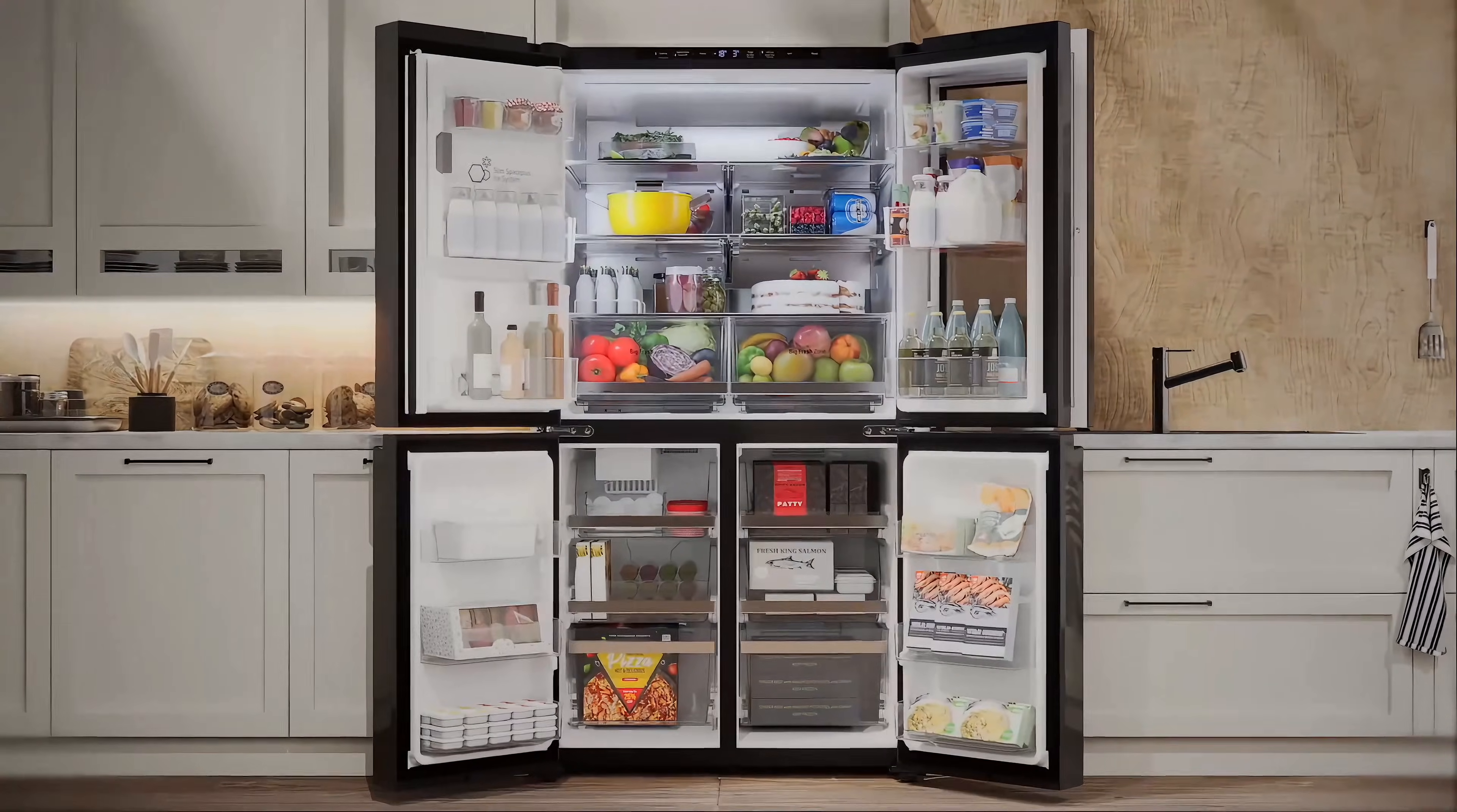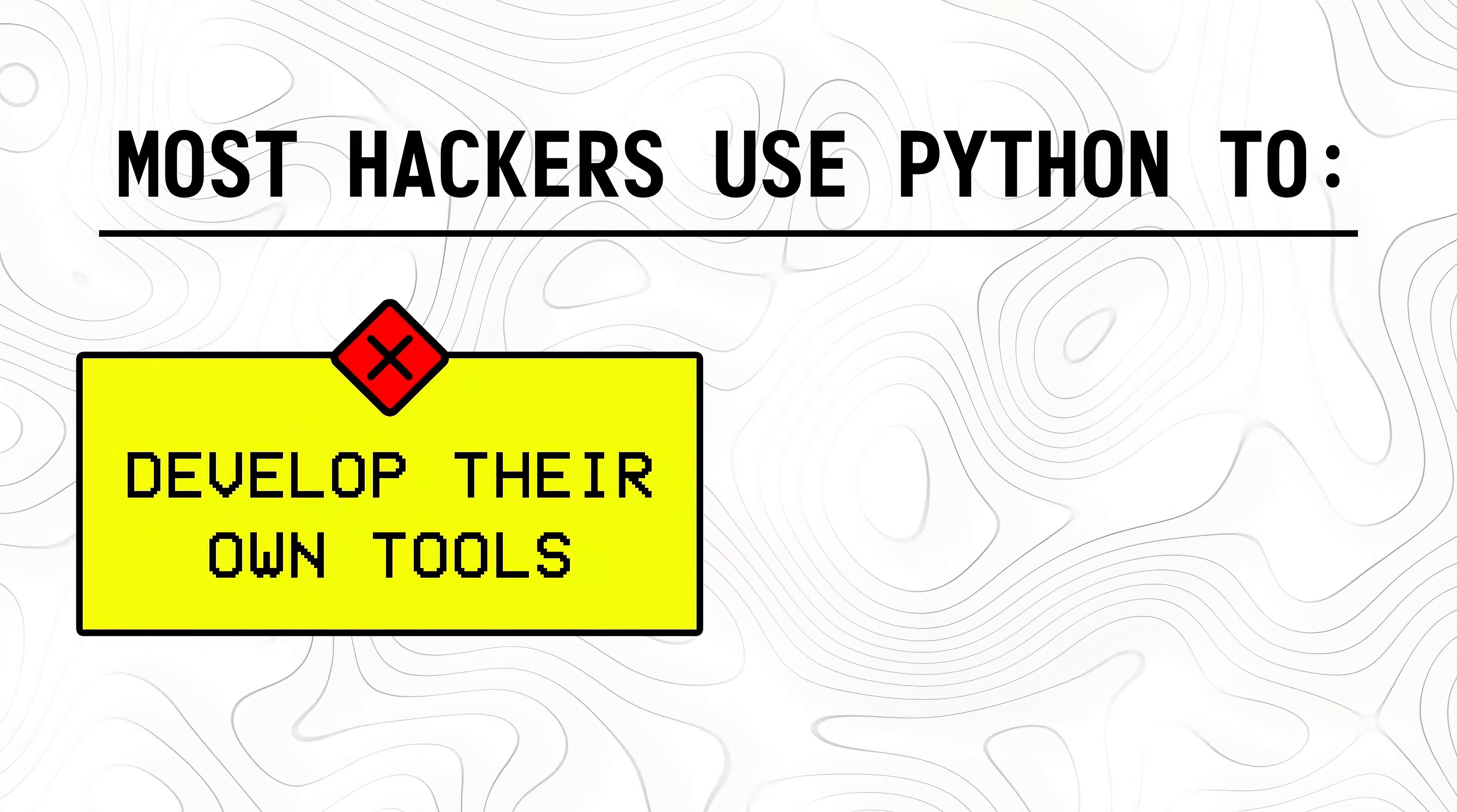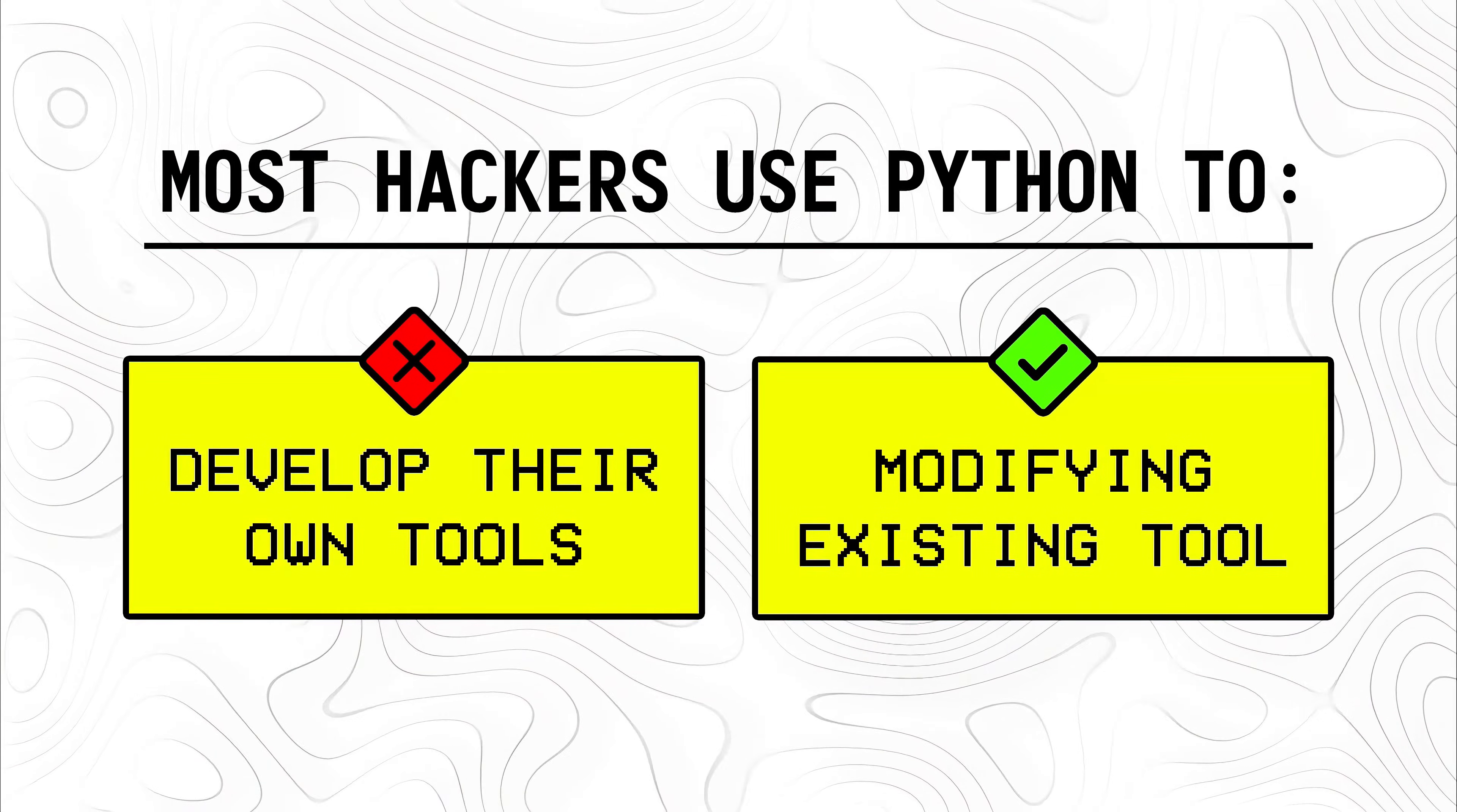Another thing I want to point out is that while I used an example of a smart fridge to explain the concept, in reality you're more likely to use Python for other practical tasks. Most hackers use it not to develop their own tools, but rather automate different tasks to save time and modify existing tools to avoid detection.